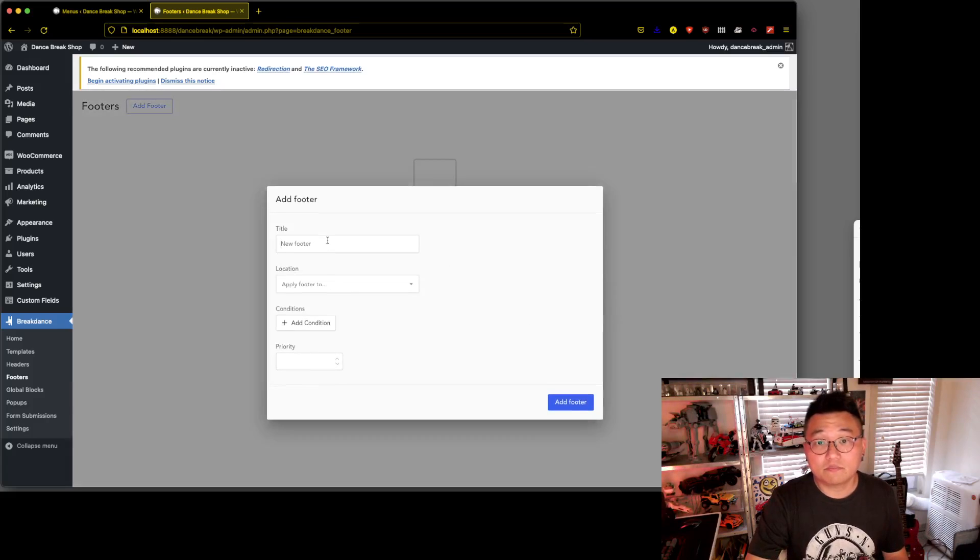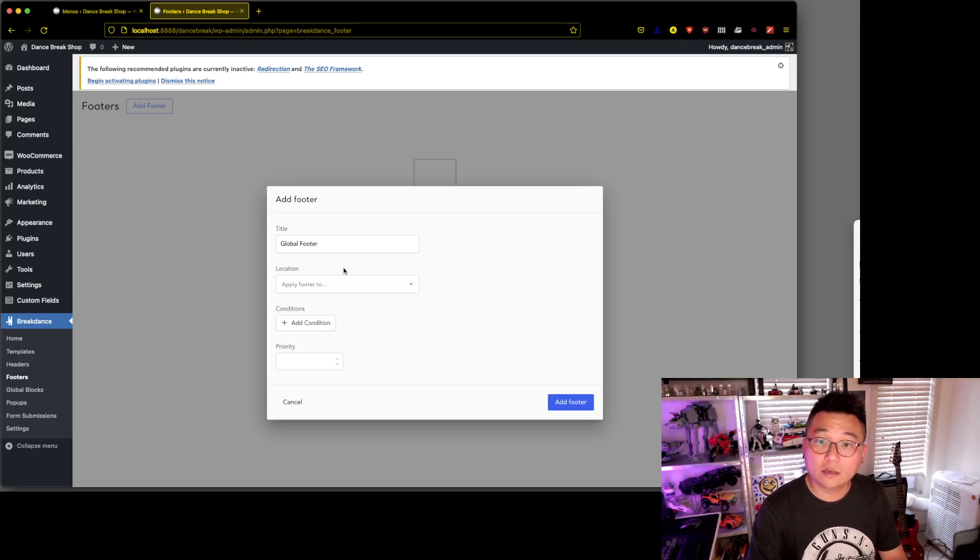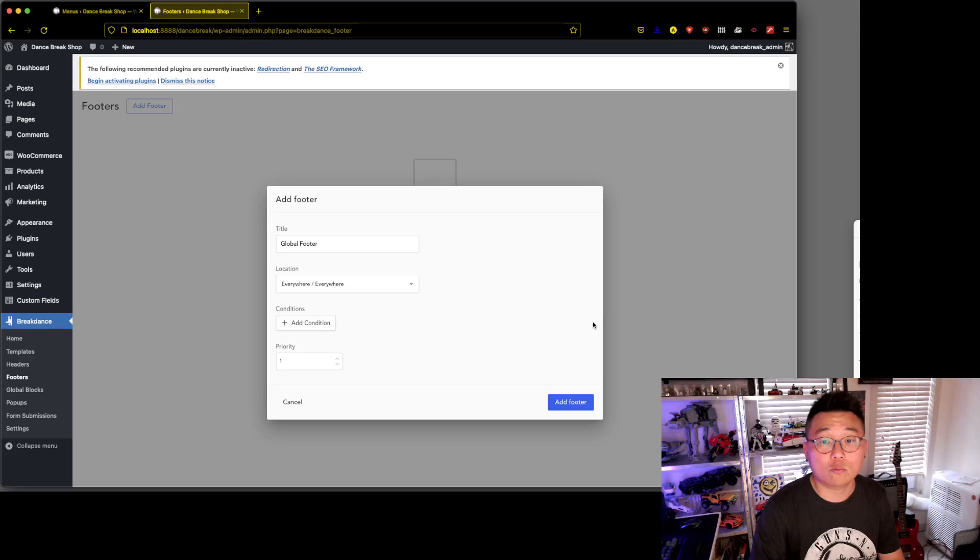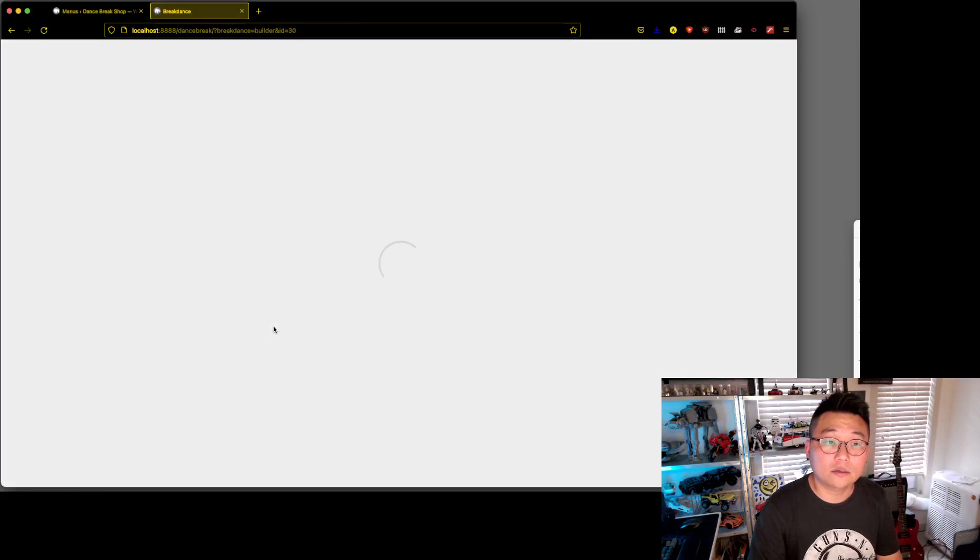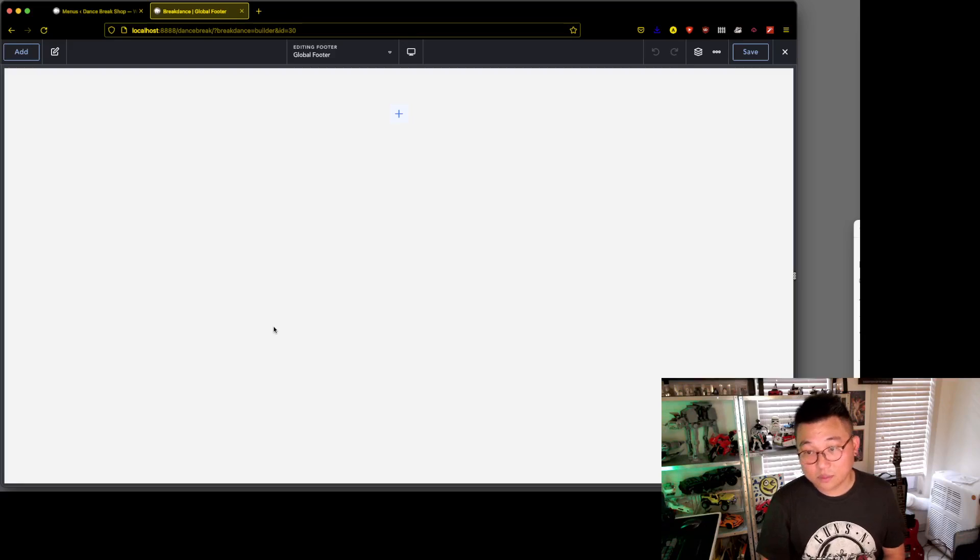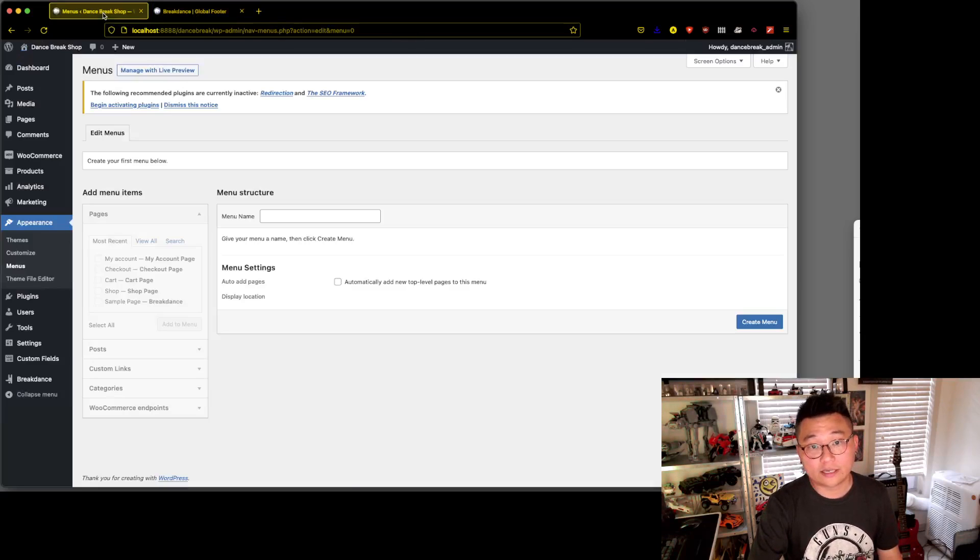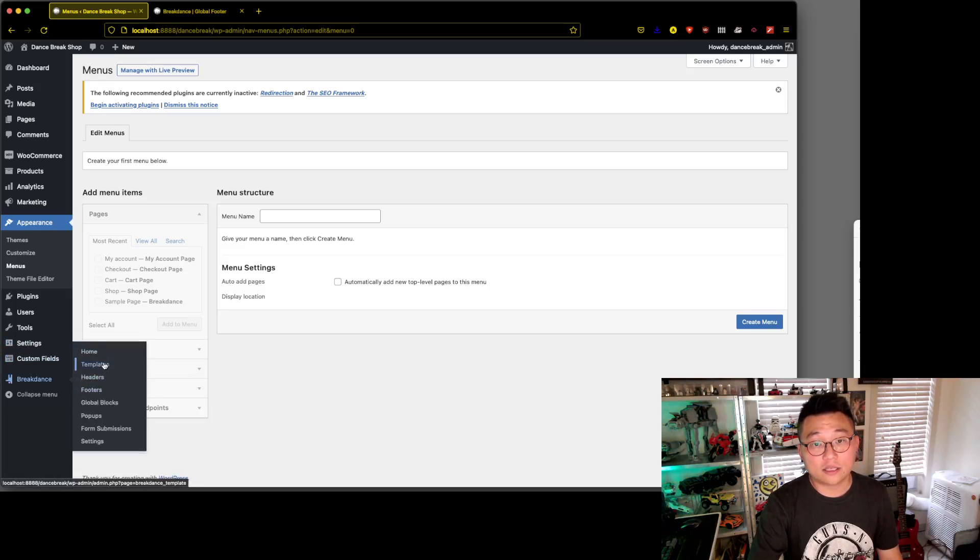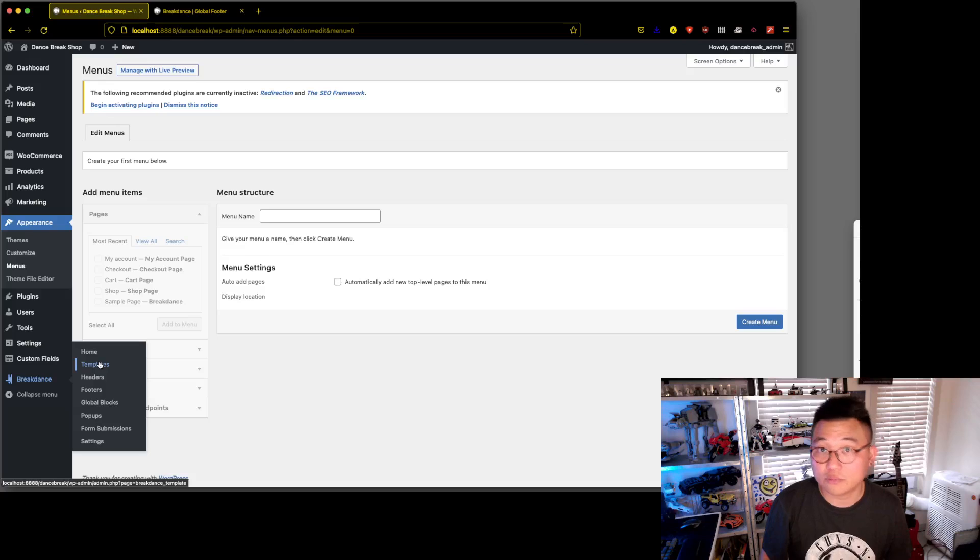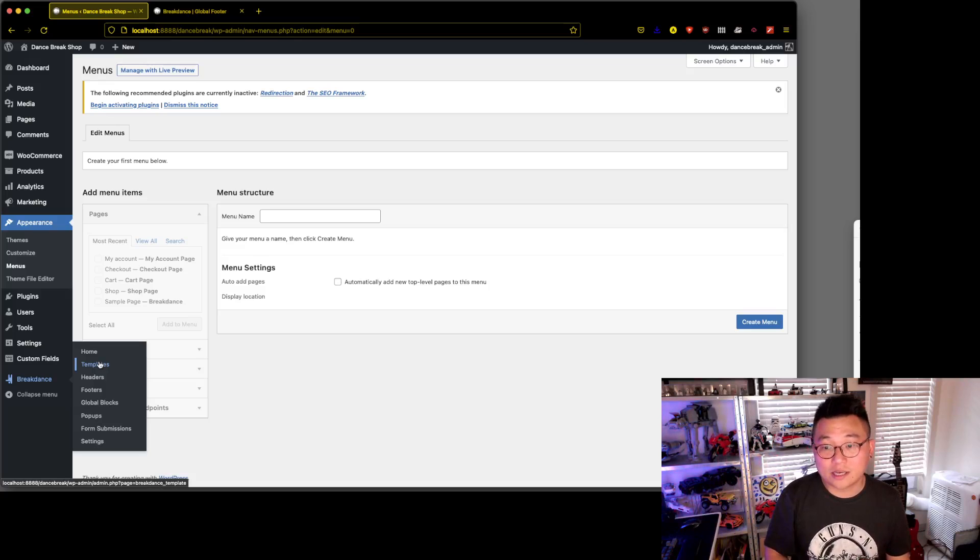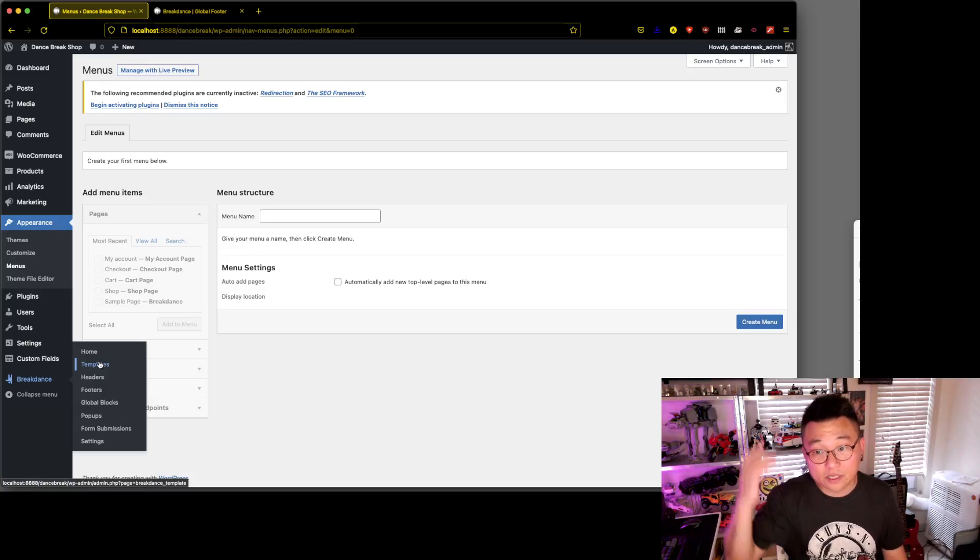Add the footer, make it the global footer location everywhere. Add footer, cool. Now also in terms of UI, one thing that I like about Breakdance is oxygen also does it. All in templates, oxygen has everything in templates, which confused me for a minute when I first started Breakdance.